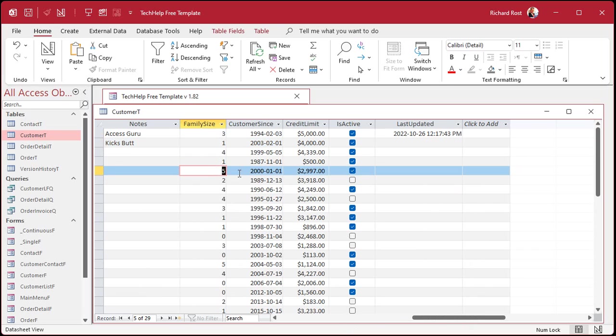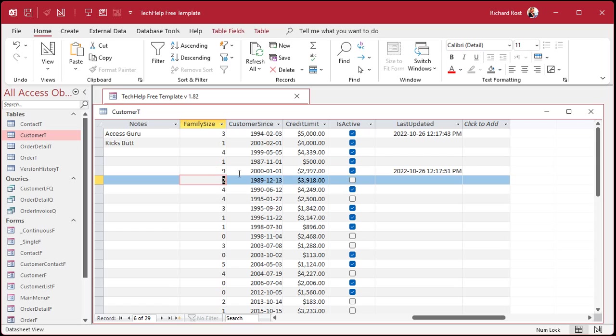Or if I change one of these values, let's change this to a nine. Boom. See? It updates right at the table level.